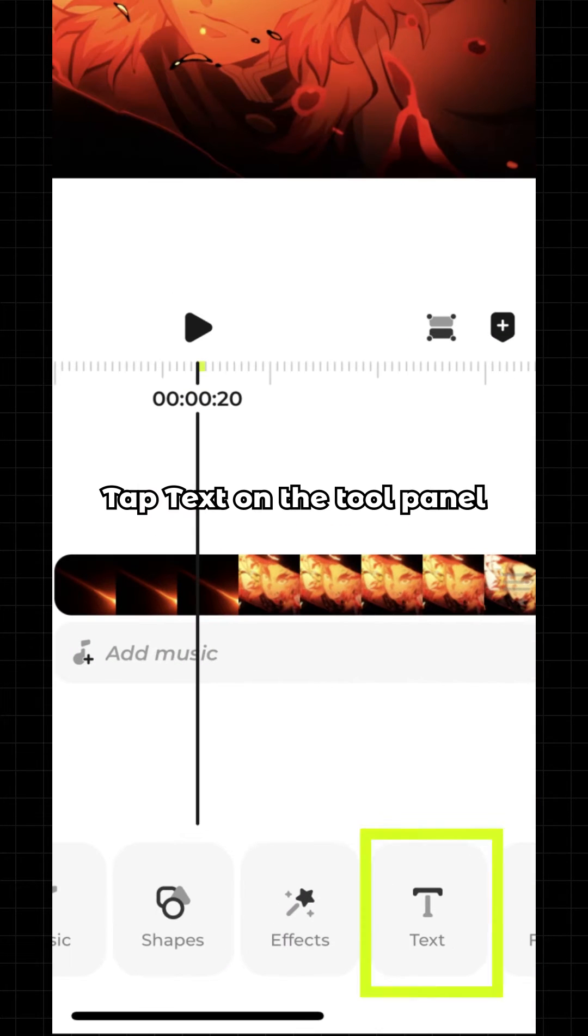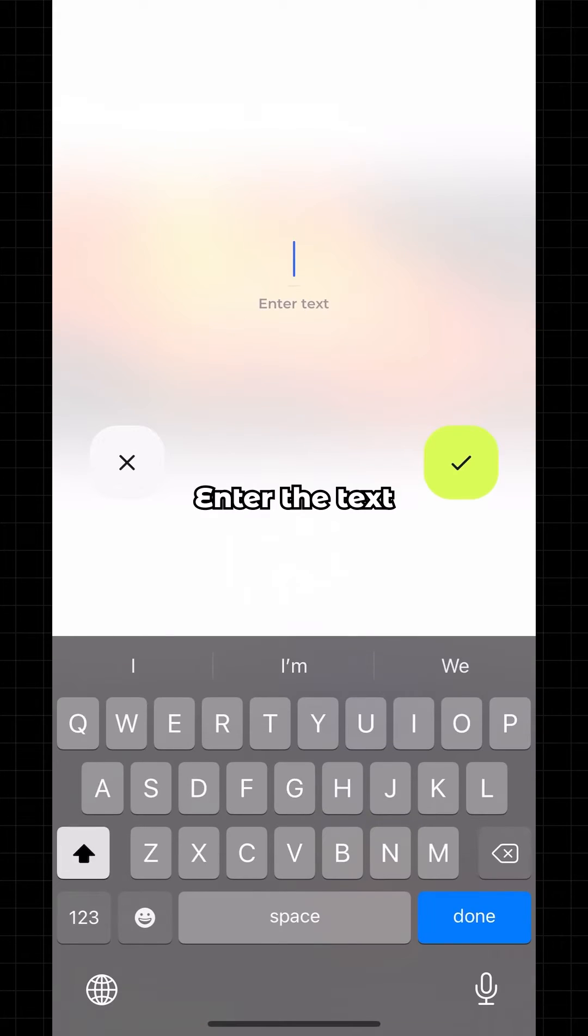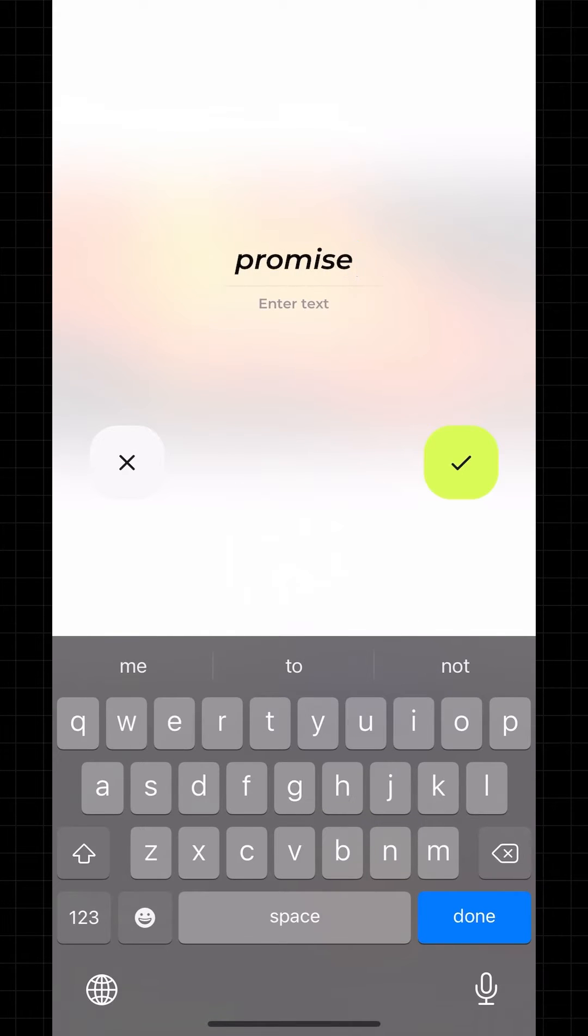Tap Text on the tool panel and enter the text.